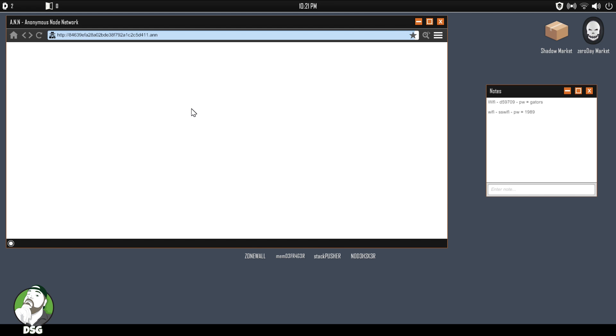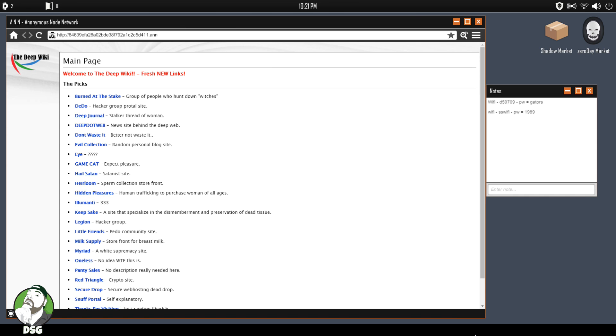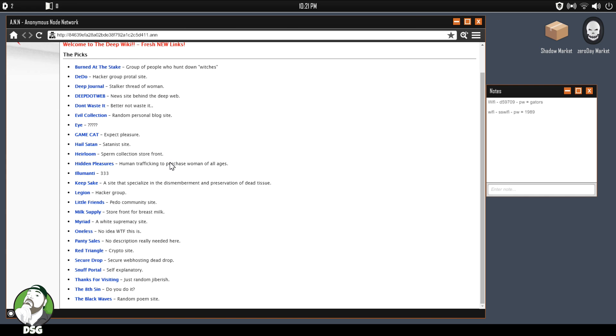Okay, we've saved a home page. Hopefully it's a directory. All right, to our network speed loading times. All right, so now we're in to the directory, which this is going to be, I guess, their version of the hidden wiki. Hopefully it has less dead links than the hidden wiki. Let's see, Burned at the Stake, group of people who hunt down witches. We got a hacker group, that's probably one that we don't want to really hang out with yet until we get our firewall up. Stalker threat of women news site, Beyond the Deep Web.